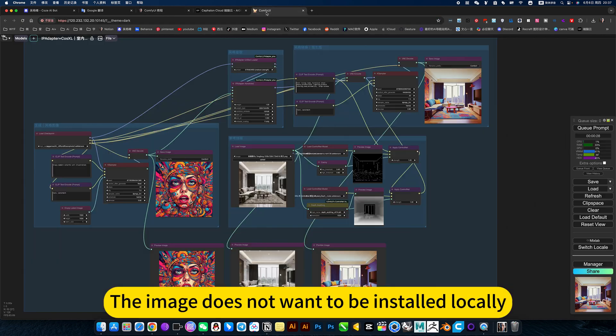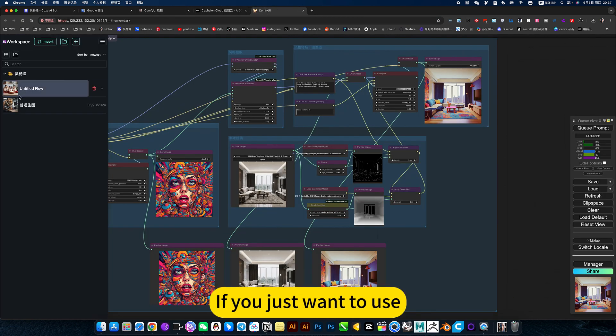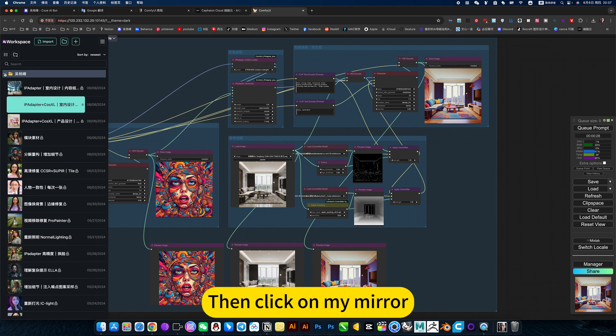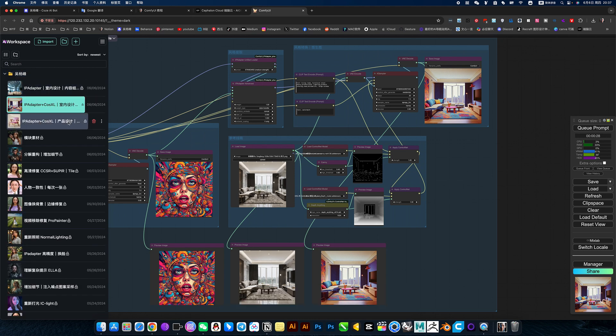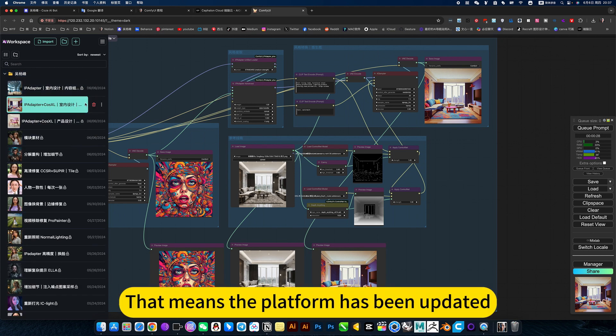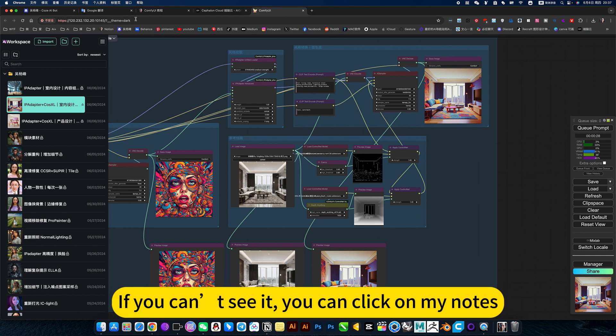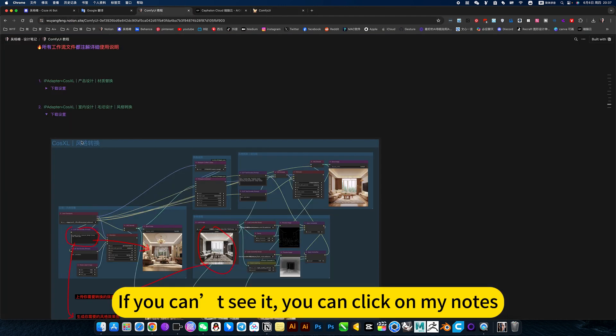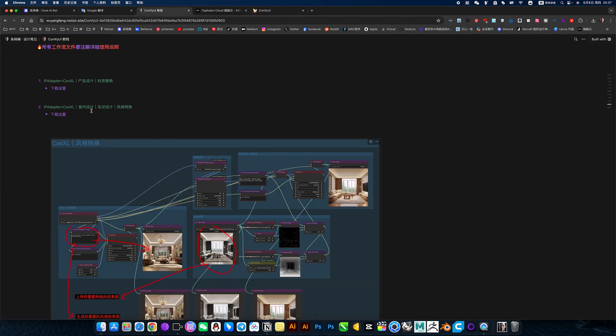The image does not want to be installed locally. If you just want to use, then click on my mirror. You can see the latest workflow. That means the platform has been updated. If you can't see it, you can click on my notes.